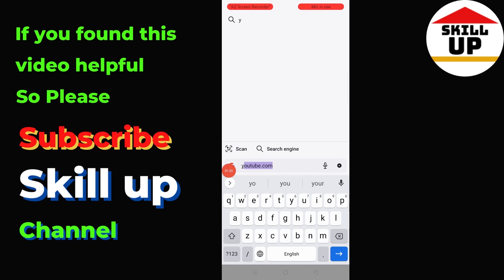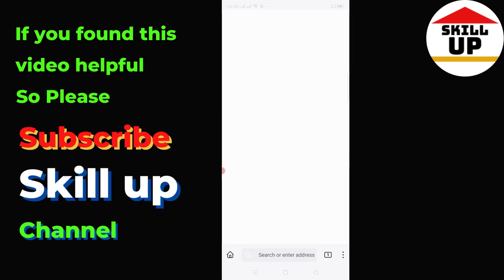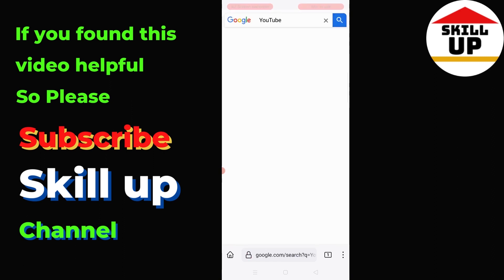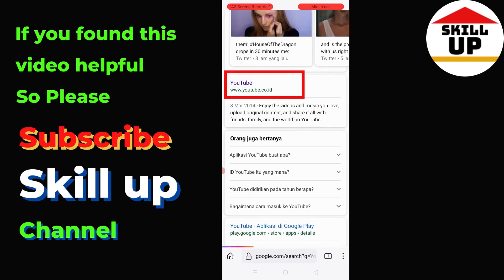Now search for YouTube and open the link here.